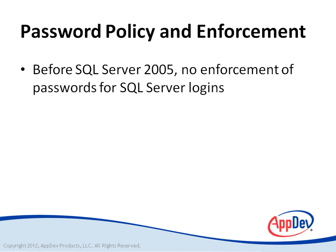In versions of SQL Server before 2005, there was no easy way for a system administrator to enforce password policies that could help make a system more secure.